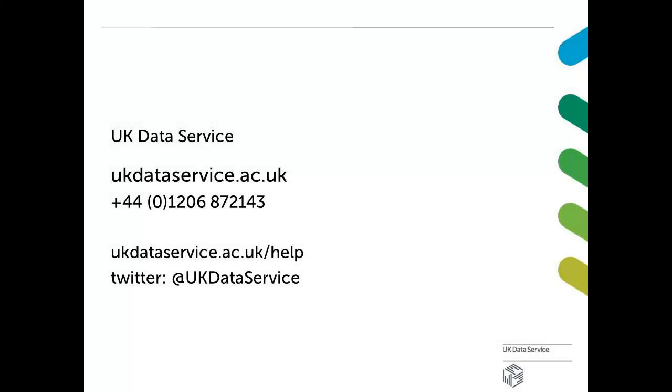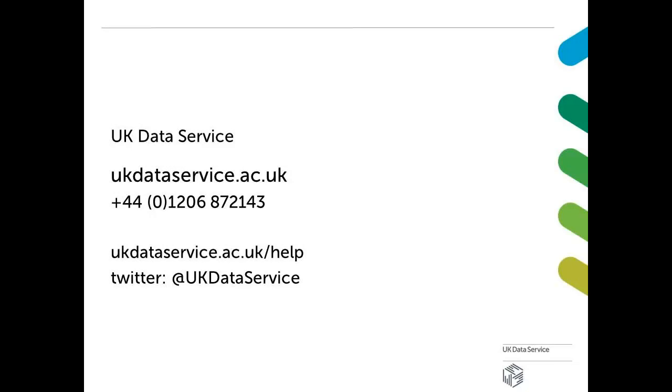That's it! Thank you for watching. For more information about our ukds.stat interface, take a look at other UK Data Service tutorials and user guides.